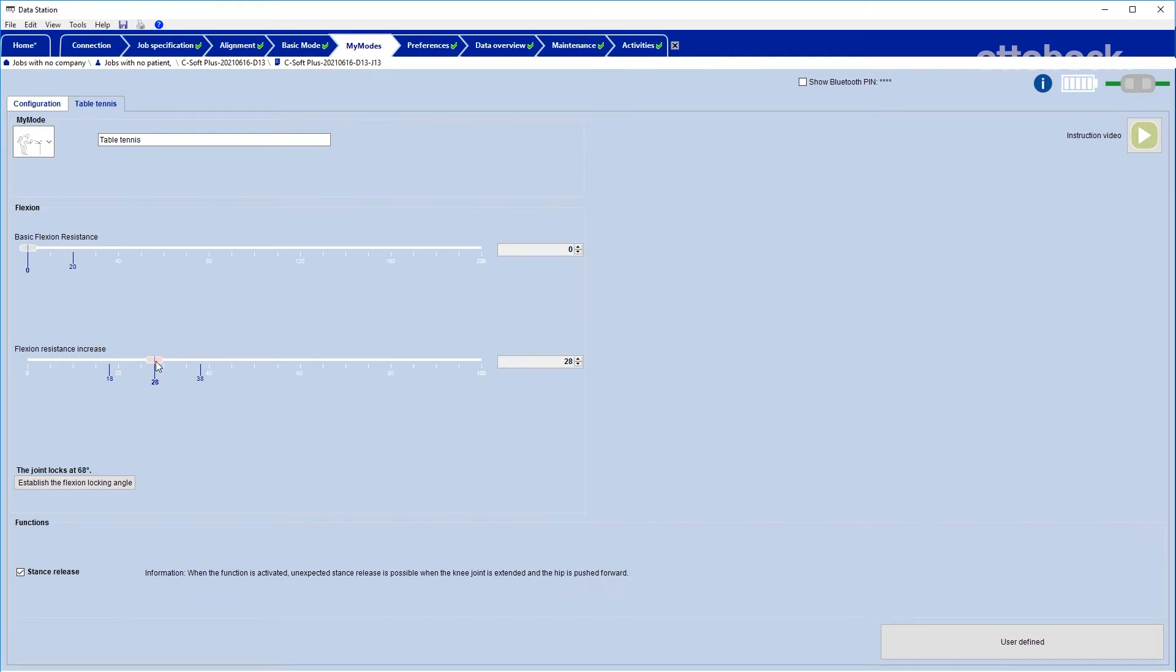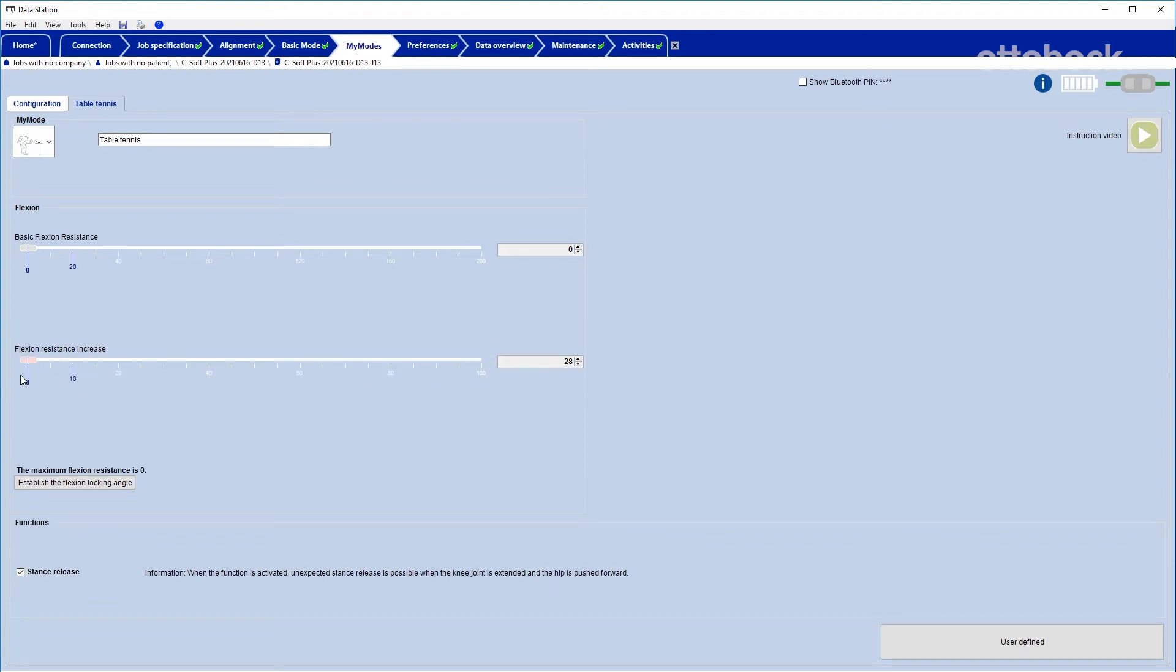A higher value will increase the level of flexion resistance quickly as the knee flexes and a lower flexion angle will be achievable and vice versa.